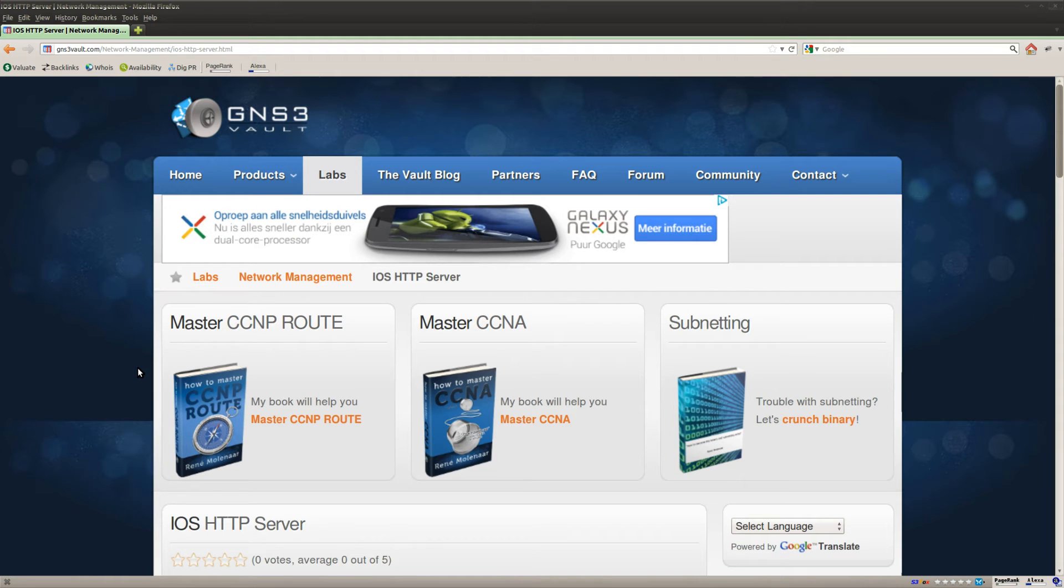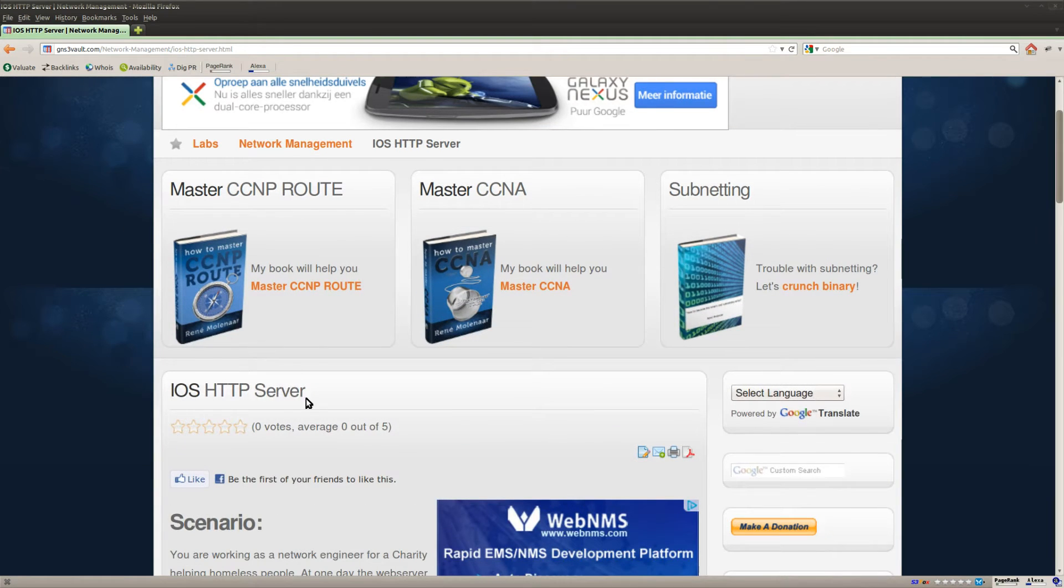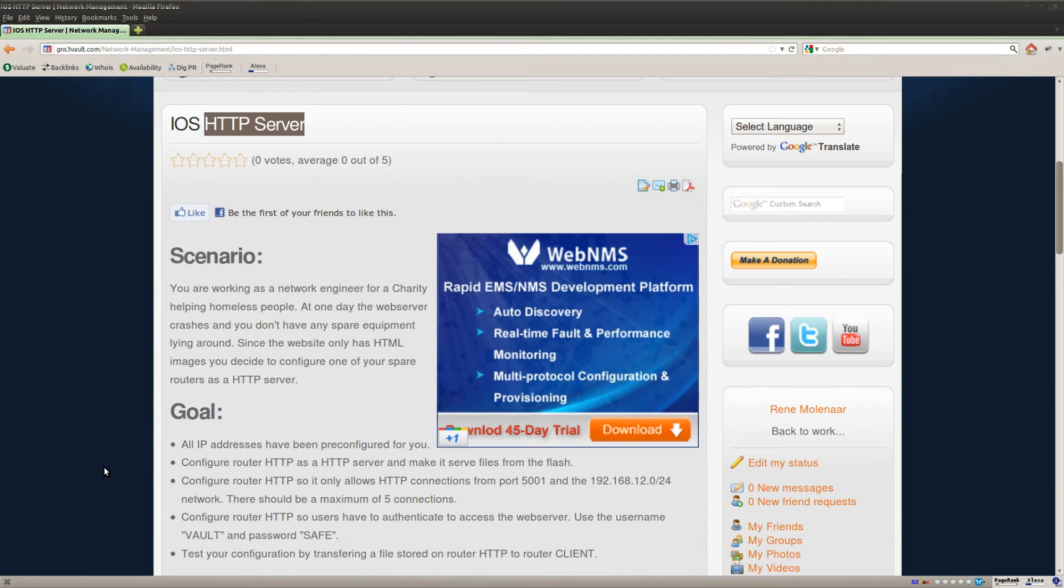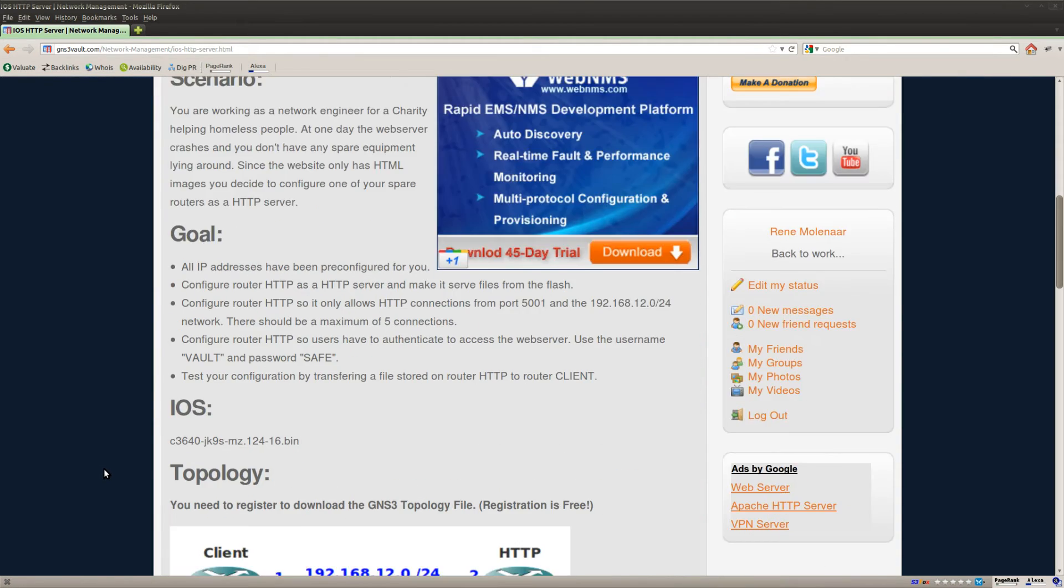Hi guys, this is René Molenaer for GNS3Vault and I want to show you how to configure HTTP server on your Cisco router.